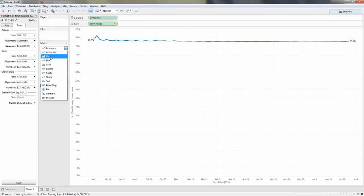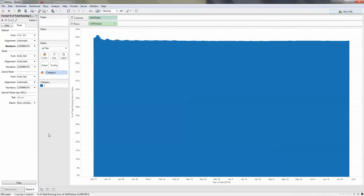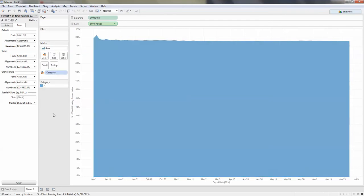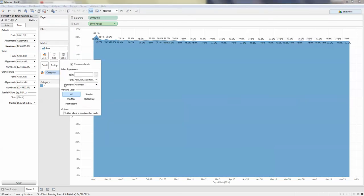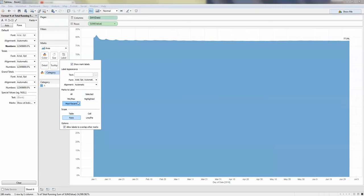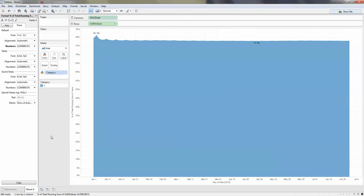You can also change it to a bar chart or area chart. I think that's it — this looks good.